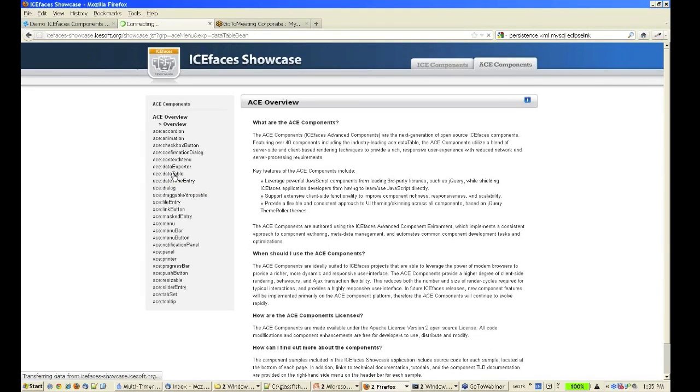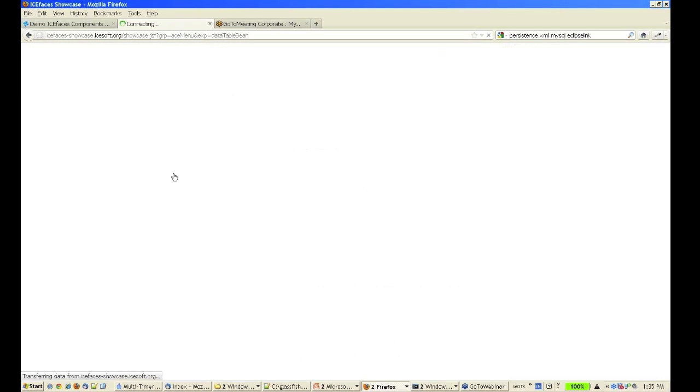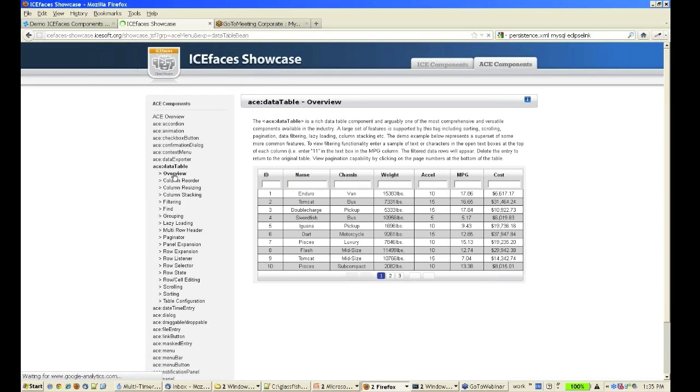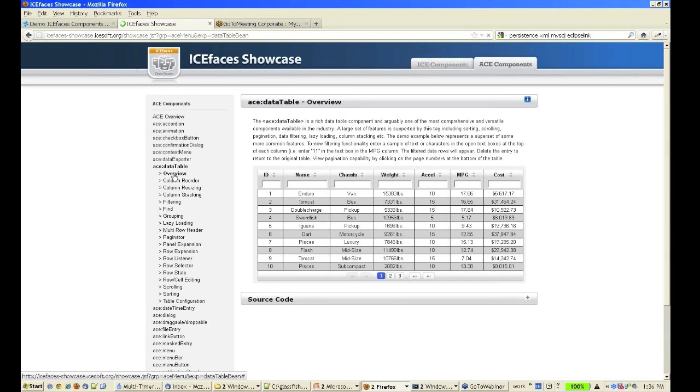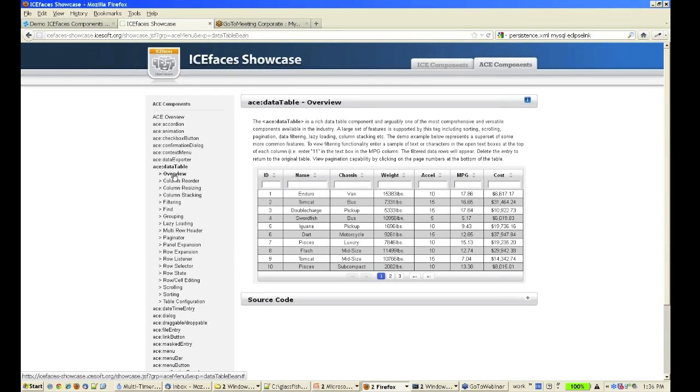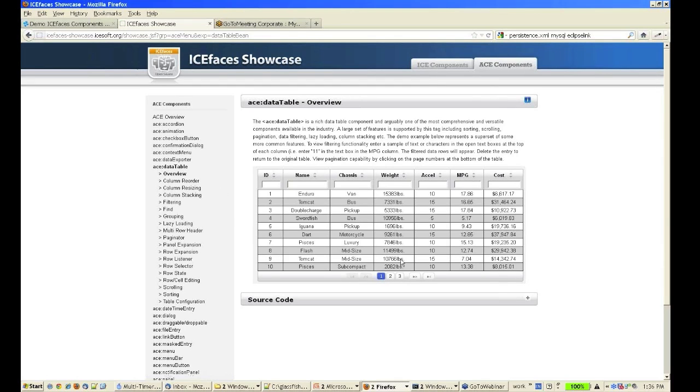One of the great new components we have with the ACE components is called the new data table. We also have a data table component in our previous standard ICE component suite, but this is a completely new redesigned data table.